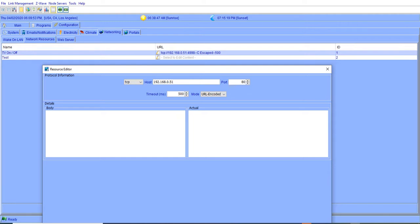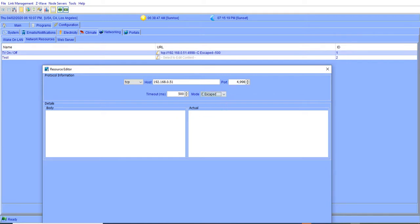And the port for this, I'm going to need to edit the port, 4998. And then I'm going to change the mode to C escape. Now, I'm going to paste what I had copied, and I'm going to just do a control V.